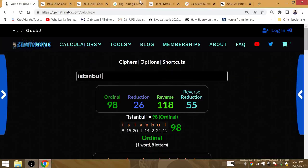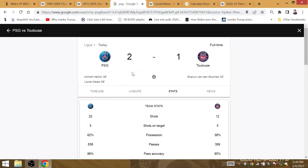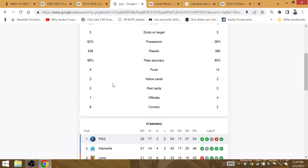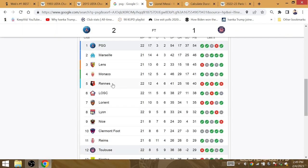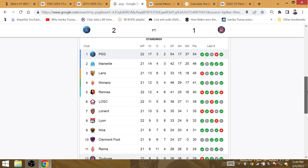Lionel Messi puts PSG up ahead against Toulouse for the 54th points of the season when he scored PSG's 54th goal of the Ligue 1 campaign this season.